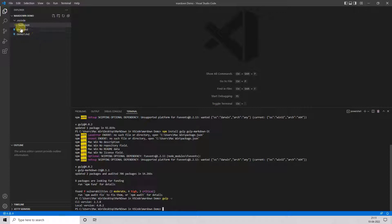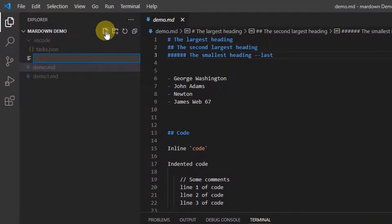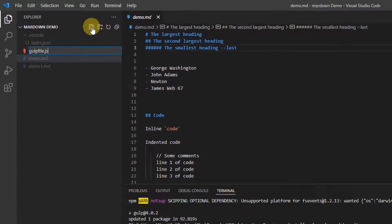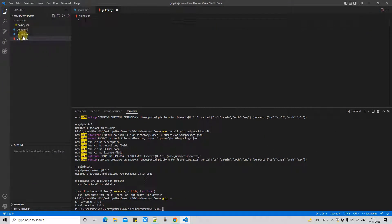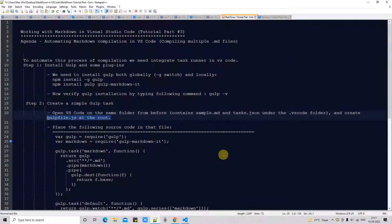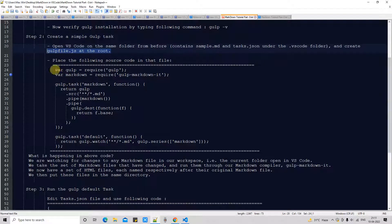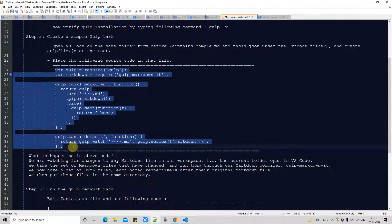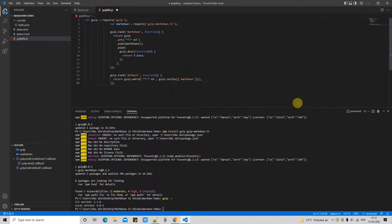In Visual Studio Code you can see the project folder with the existing files. Select the first file, click the Create New File icon, and type 'gulpfile.js' — create this file with that exact name. Once created, you'll see it resides just below the demo.md file, meaning it's at the root level. In this file we need to write the gulp script. I'll explain the purpose of this script. Copy the script from the description and paste it into the blank file.